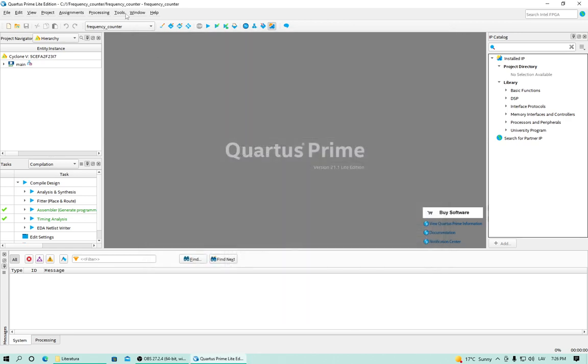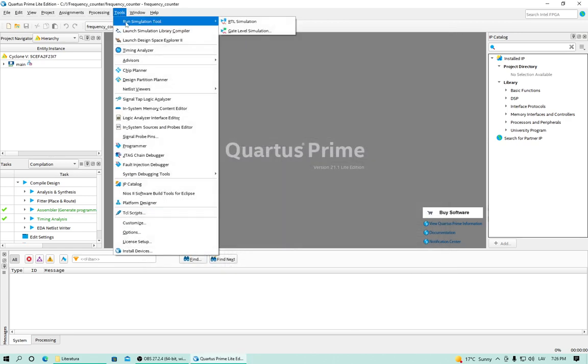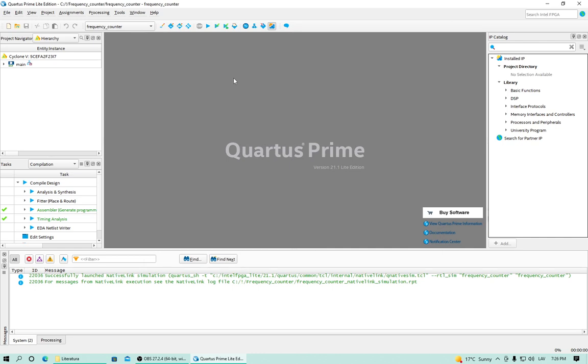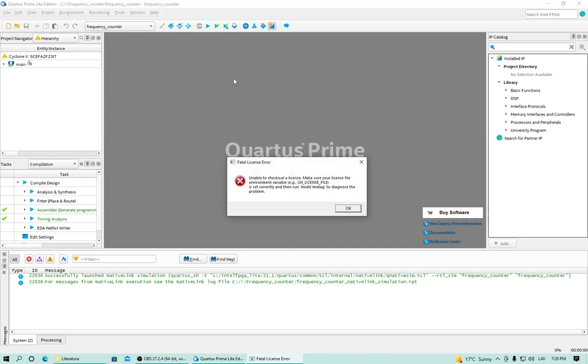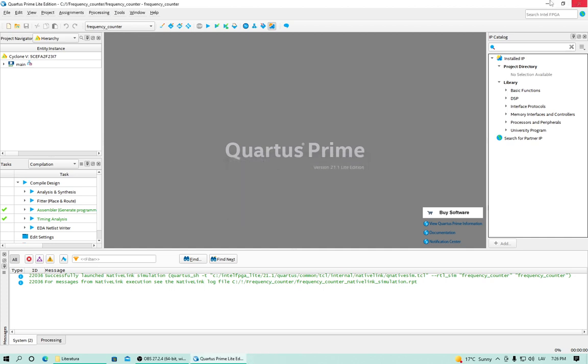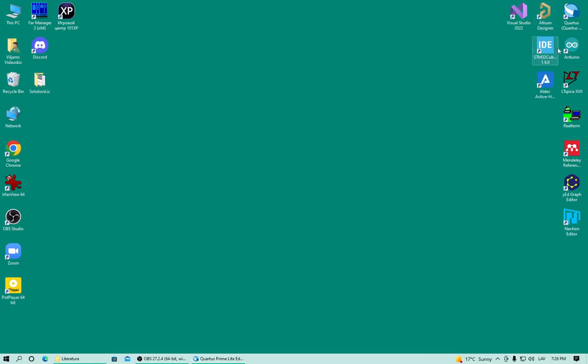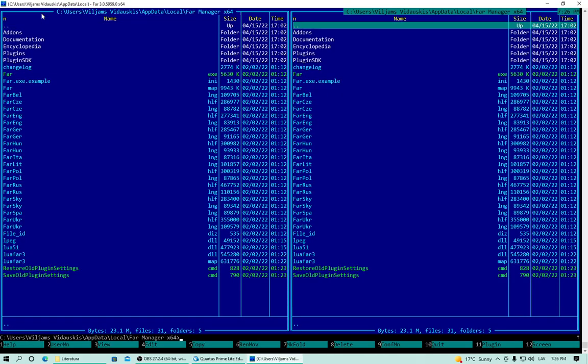If I do a RTL simulation, I get this annoying error. Let's run LMUtil LMDIAG to see what it has to say.